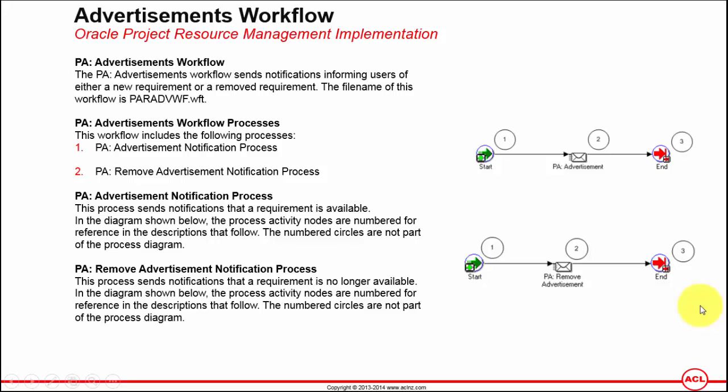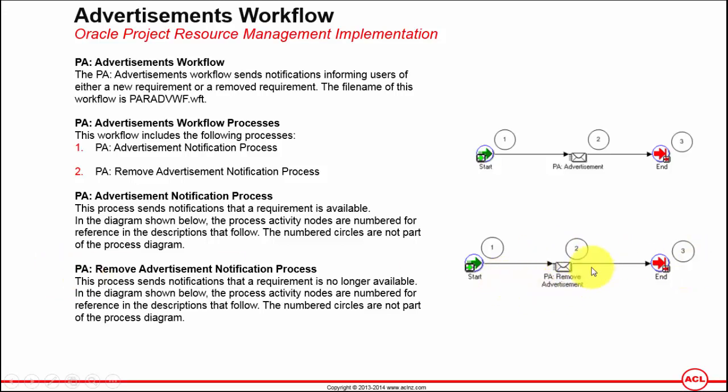So the diagram which is shown over here, you can see this notification. Similarly, the Remove Advertisement Notification Process sends a notification when the requirement is no longer available. And you can see it is available and you may see its process over here. And that's the notification which is sent.